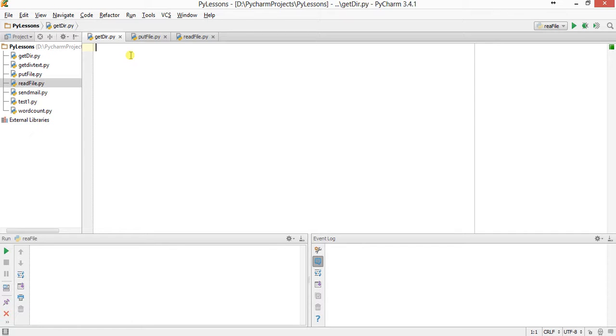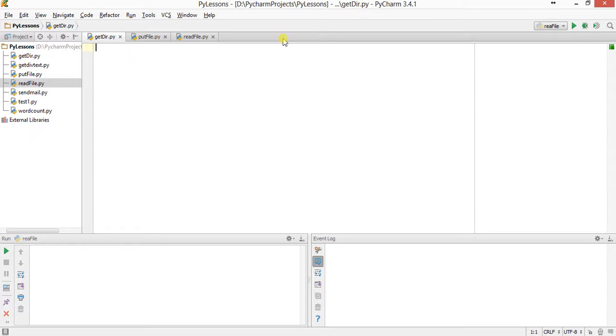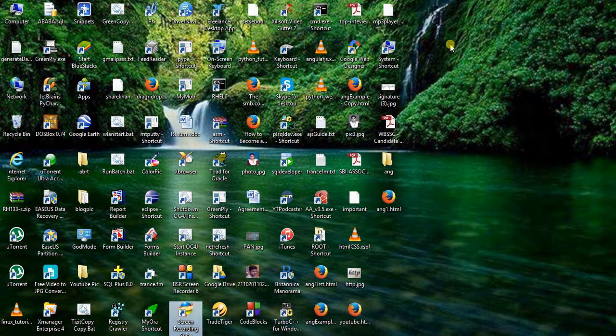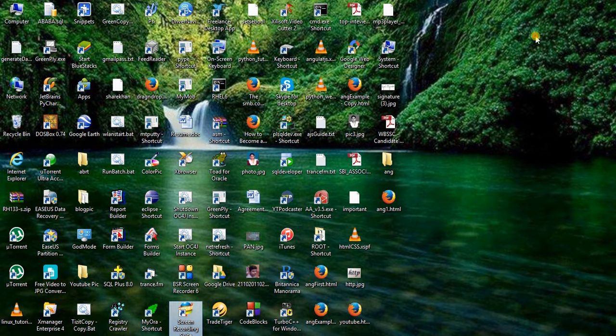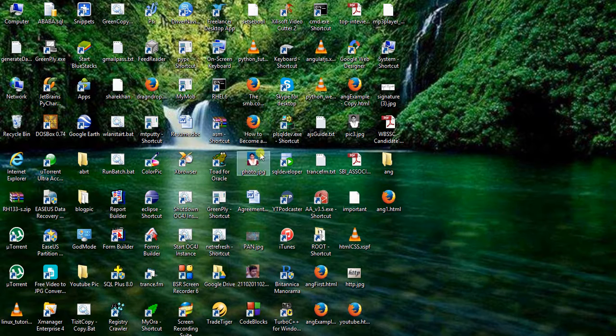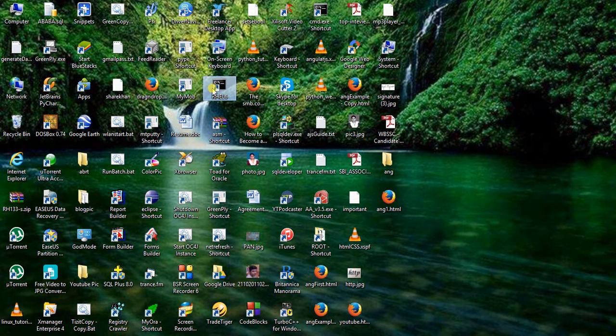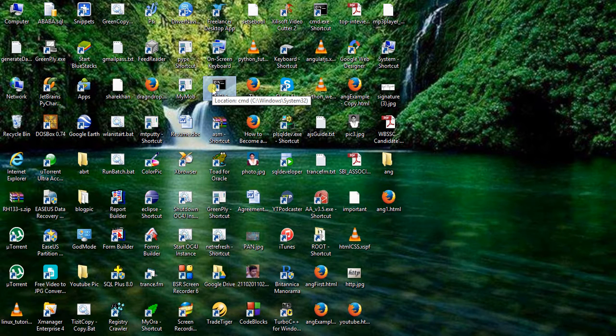In the third one, I'll read the content of the file from the server and show you the content. So let us start with the get_dir. First of all, let us check one thing - we will just log into the server.